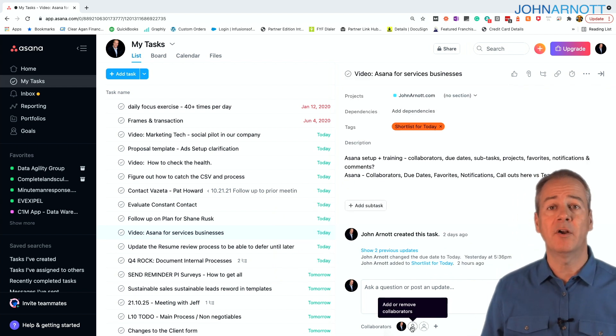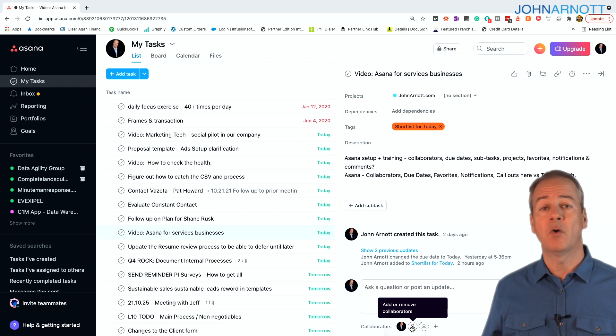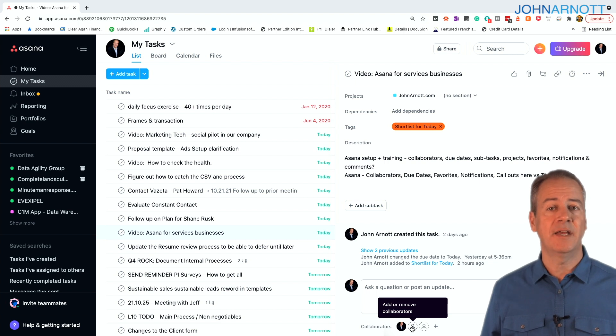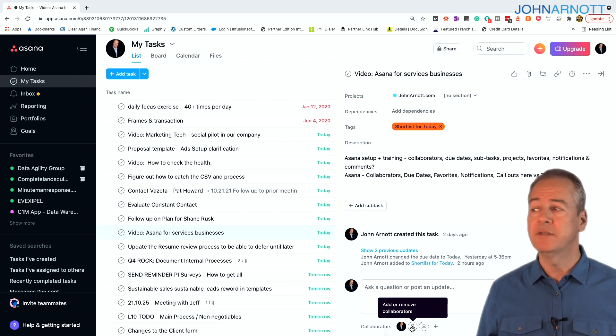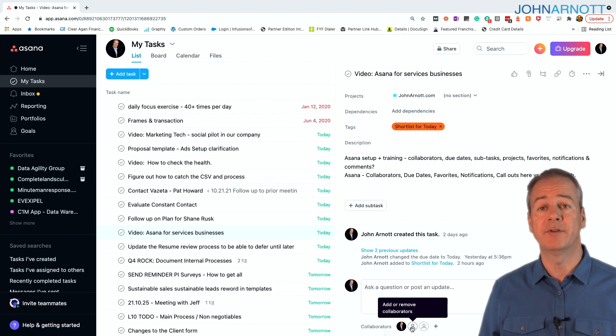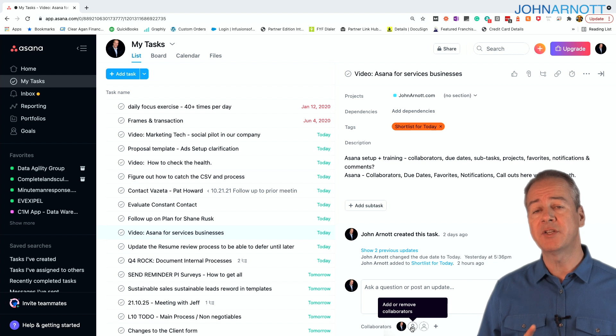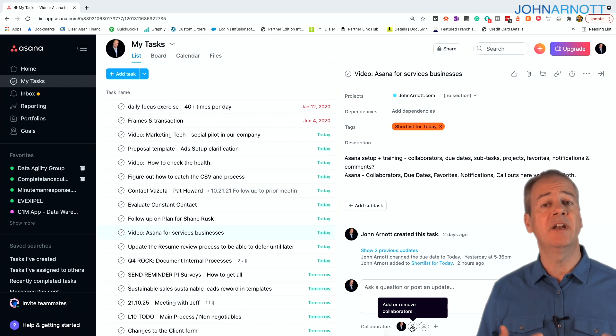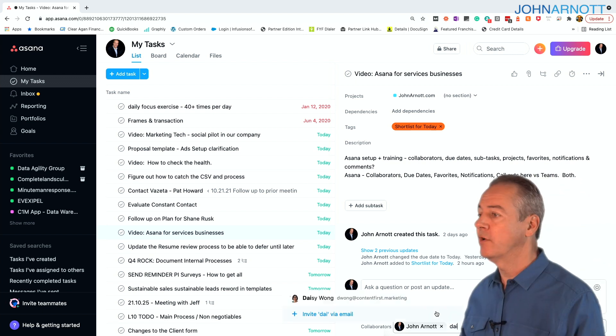The next thing I want to point out are collaborators. When you're working on a task or assigning a task, the first collaborator is the person it's assigned to. However, there's the ability to have other collaborators that you might be working on together. Why is this important? It's important because each collaborator is going to get an update when something's changed in that task.